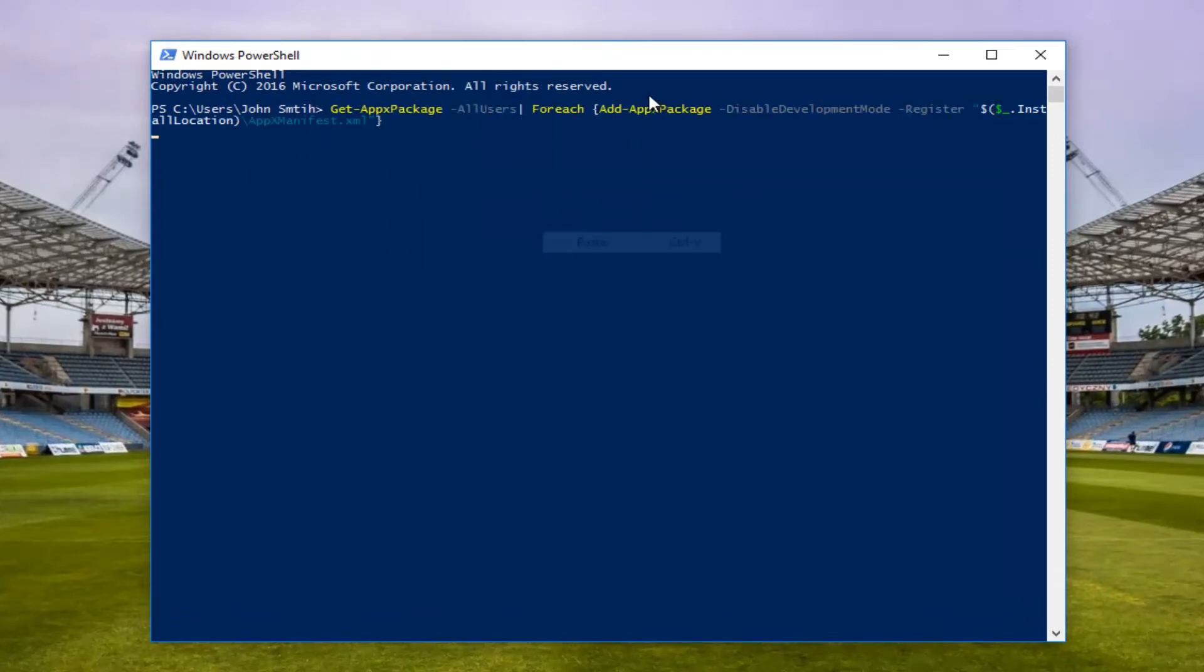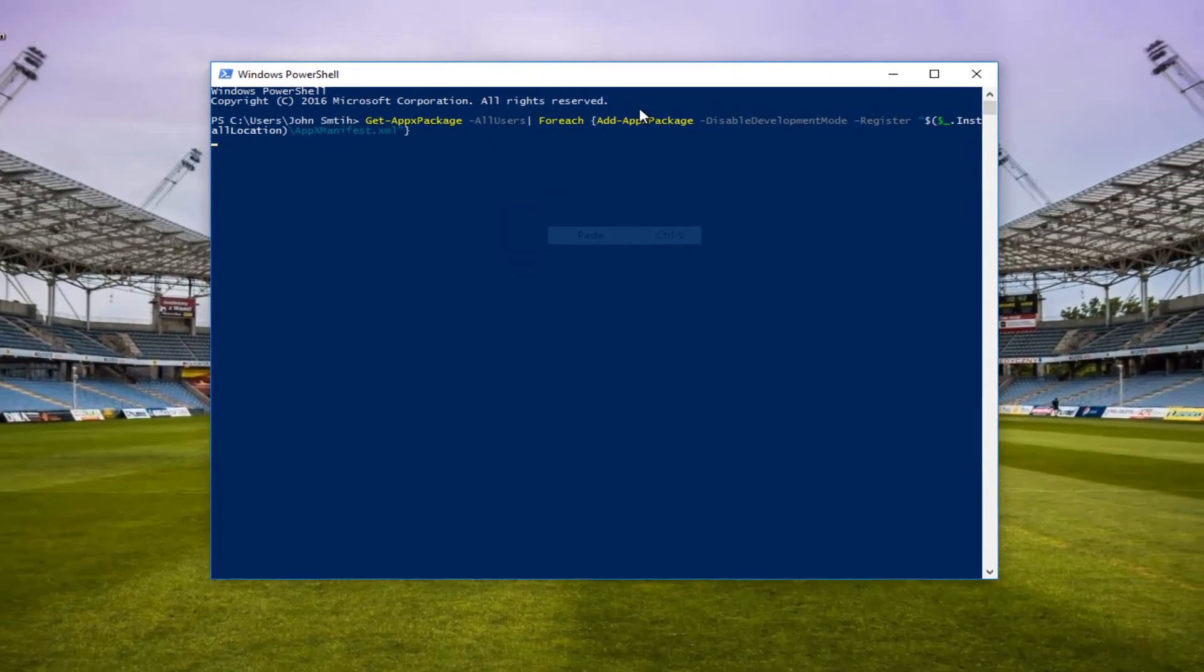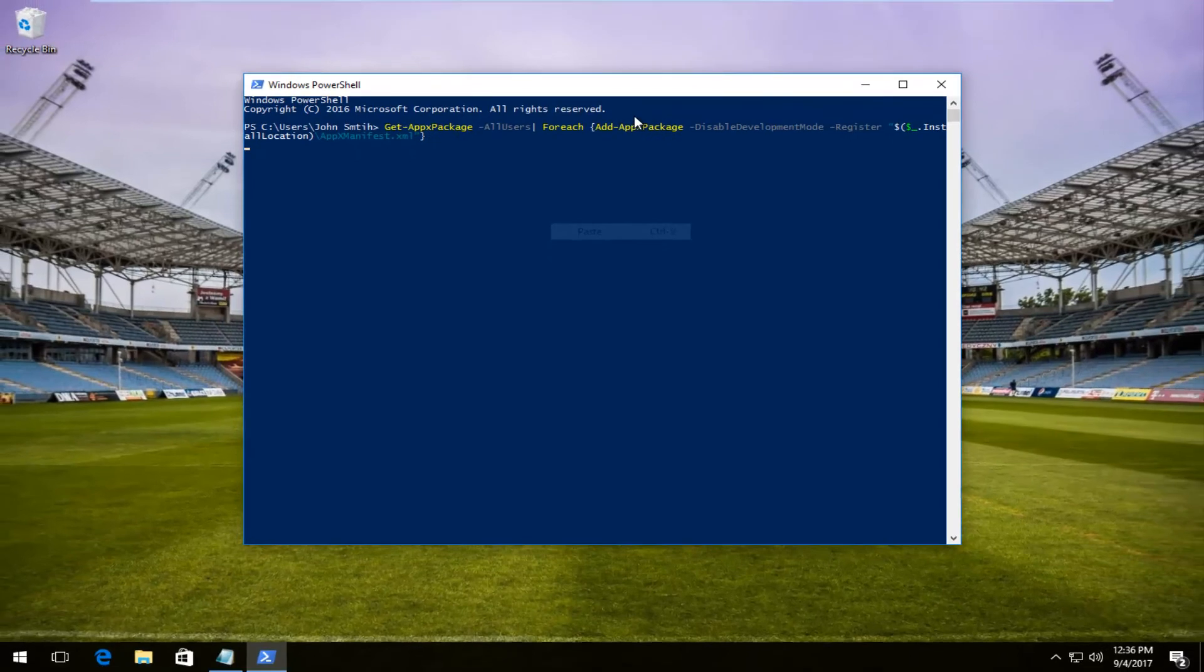It's going to run the command and then once it's done it should be good to go. And then I recommend restarting your computer and that should be about it.